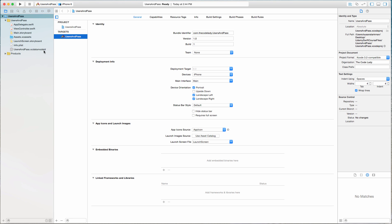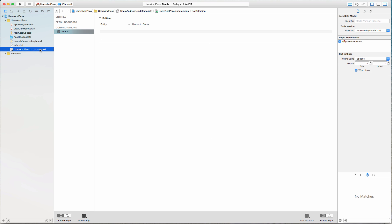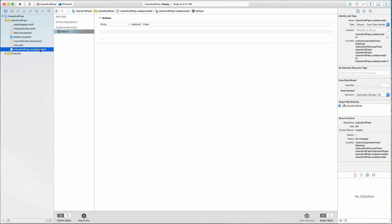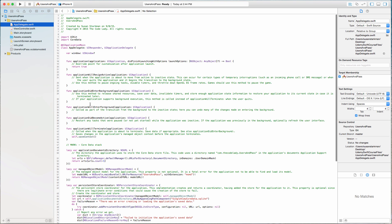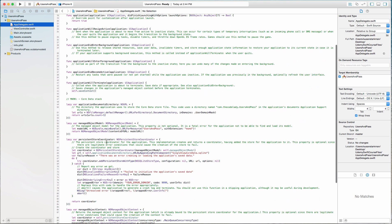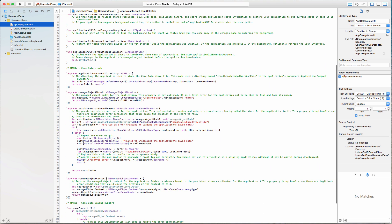I want to bring your attention over here — there is a line we have never seen before. It's the XC Data Model file with a ".xcdatamodeld" extension. This is where you're going to create your entity, or a database if you're used to working in that term. Our App Delegate also has a little bit more information than we've seen in the past, related to NS Managed Objects, which is basically our information that we are saving to the database.